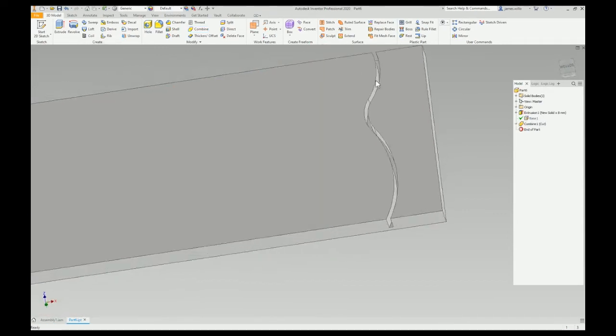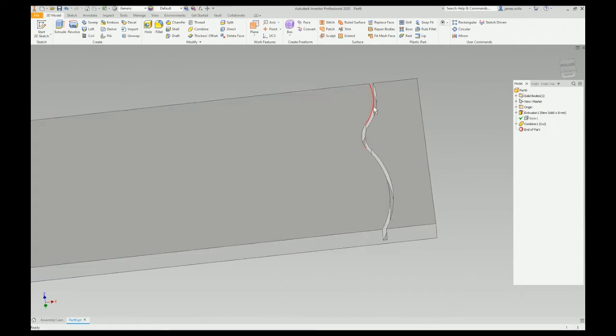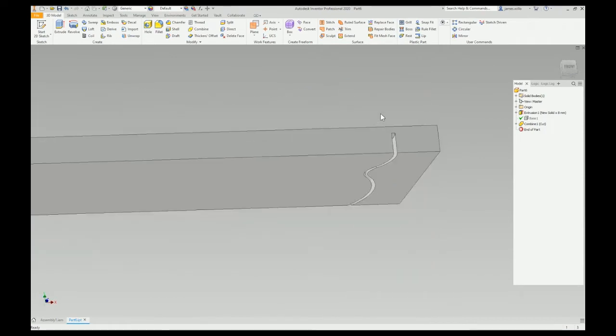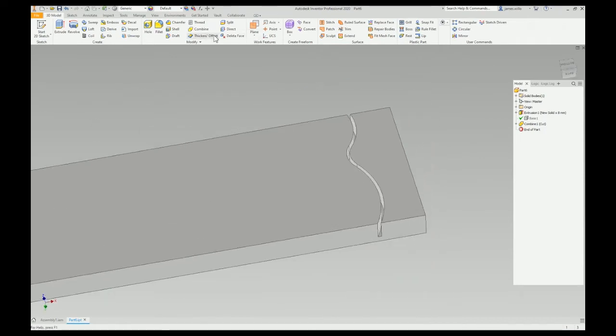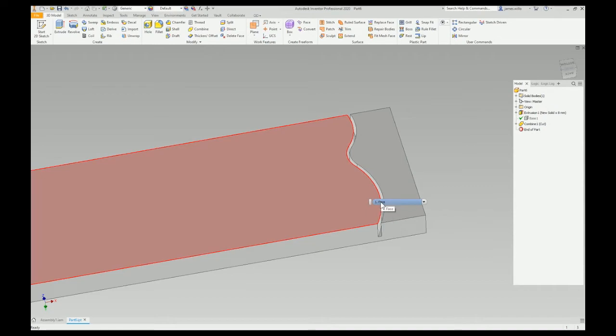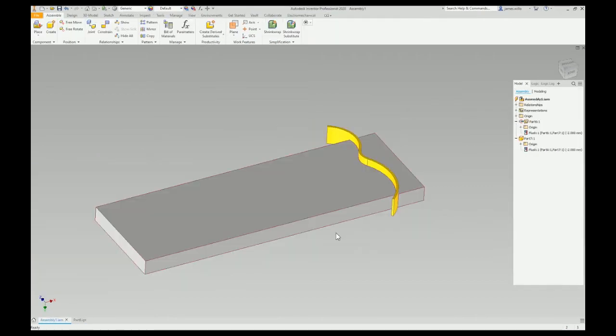Now I've got a nest there the part would fit into. Then I could use Thicken or Direct Edit to make this a bit bigger so there's a bit of clearance on either side to get the part in. Another way you can use this is if I want to do a complicated cut.